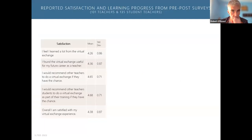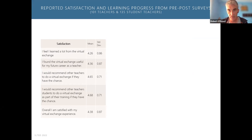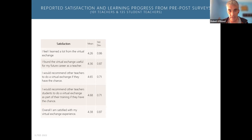So far I've only got quantitative data from the first round of exchanges. The levels of satisfaction are very high — this is data from 101 teachers and 135 student teachers in the pre-post test. In the post-test they're telling us that they learned a lot from virtual exchange, it was useful for their future career as a teacher, they would recommend it, and they are satisfied with their virtual exchange experience — very positive results.